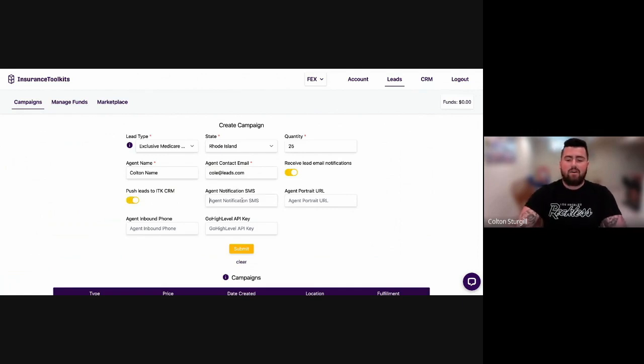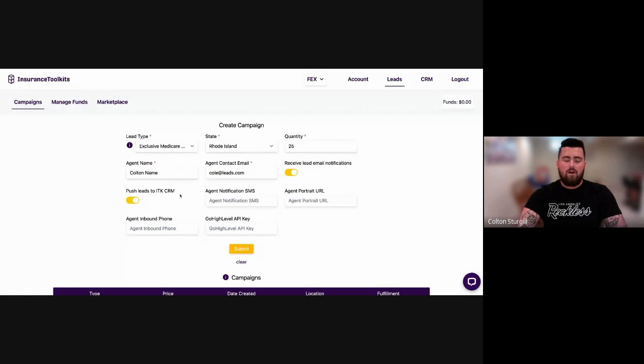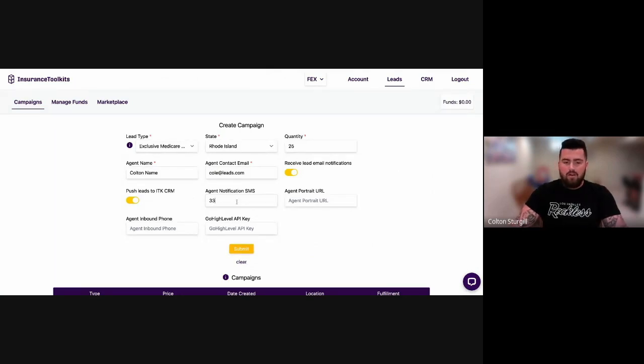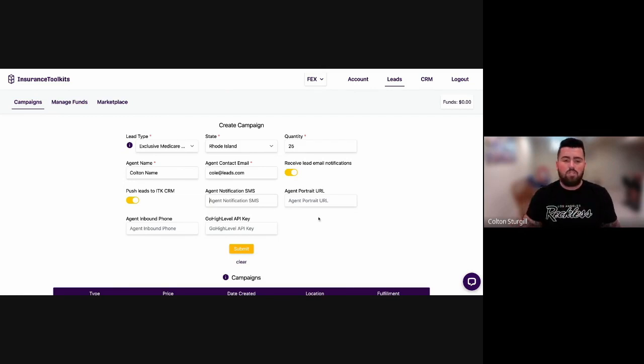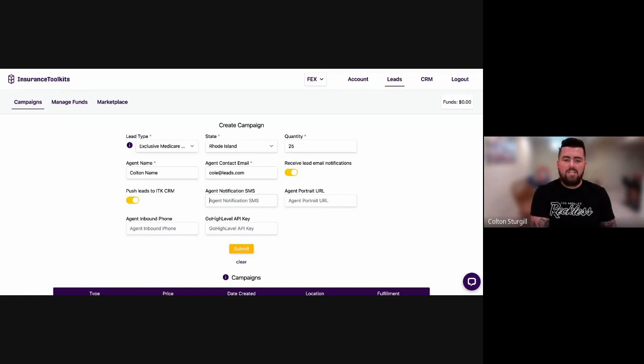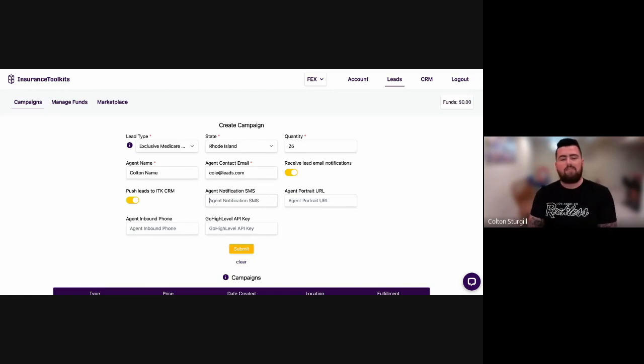If you would like to get those leads sent to your cell phone number, just type in your number here, whatever your number may be.